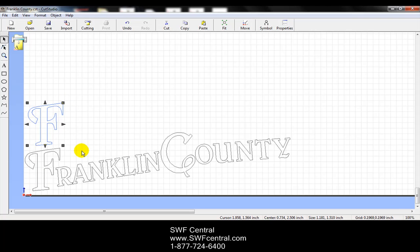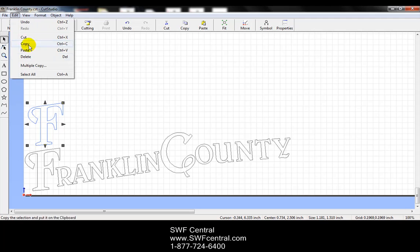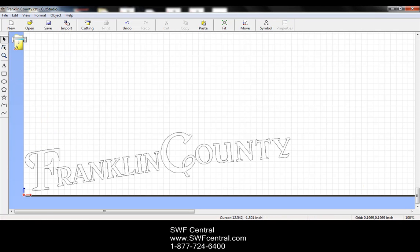I'm going to go ahead and just hit delete on the keyboard. Or if we go to edit and delete, whatever I have selected will be deleted.